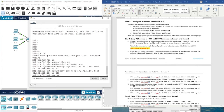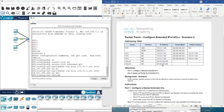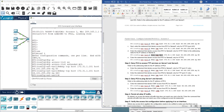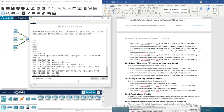Then enter the statement that denies access from PC1 to server two. We repeat the same process but with server two's IP address. Again we have: deny TCP as the protocol, the IP address of the source, and then the IP address of the destination, which is server two.